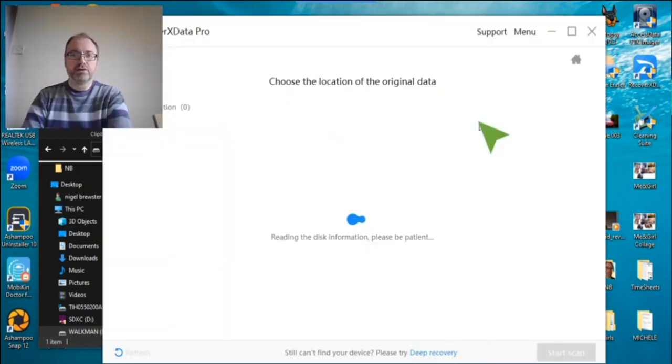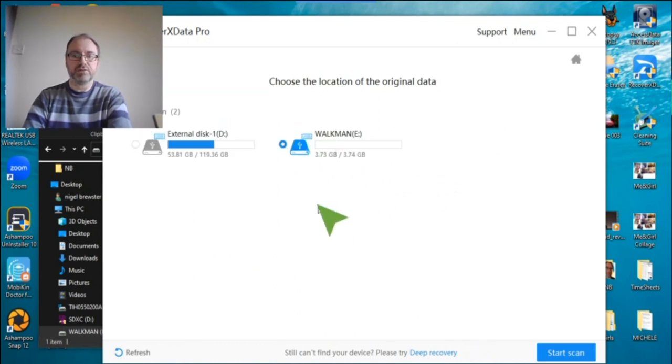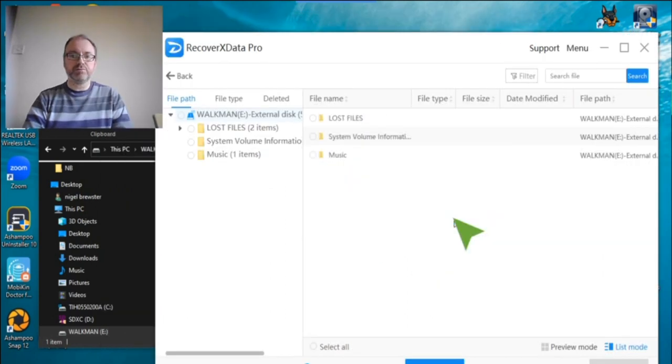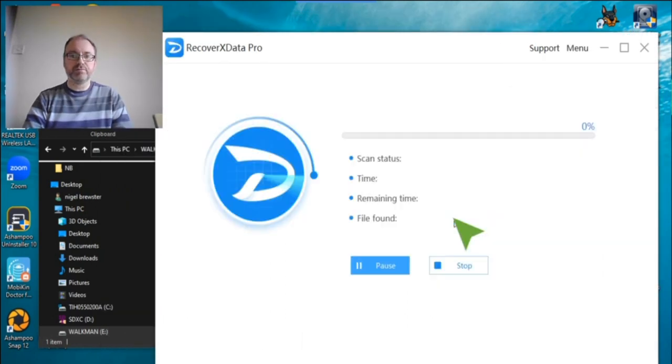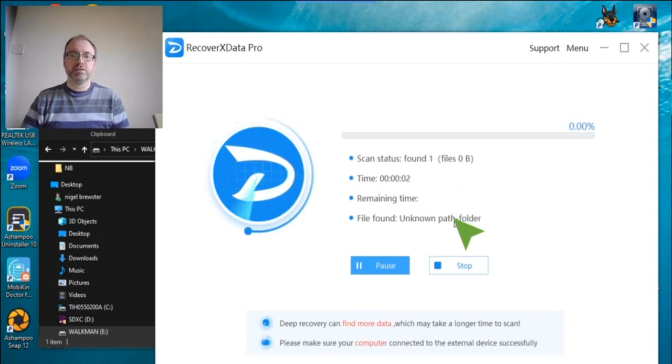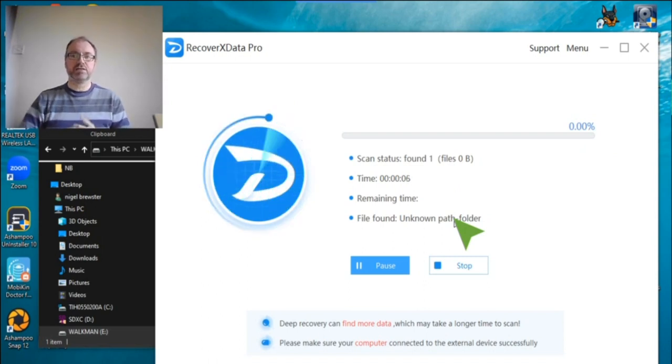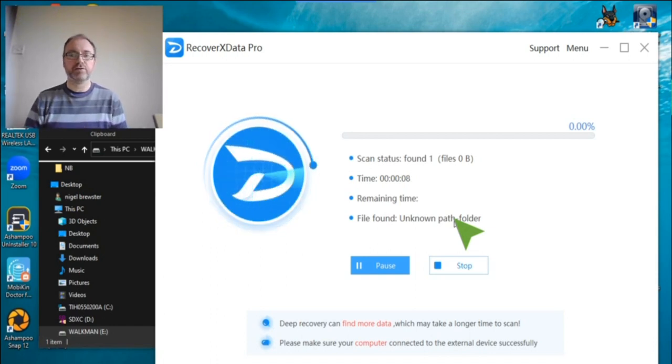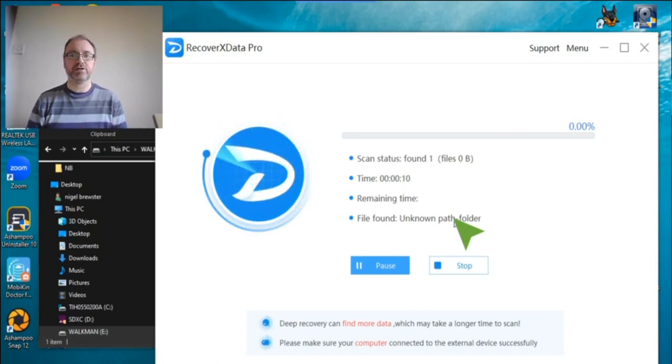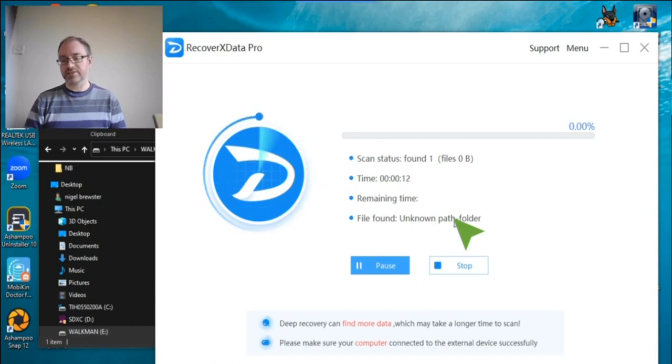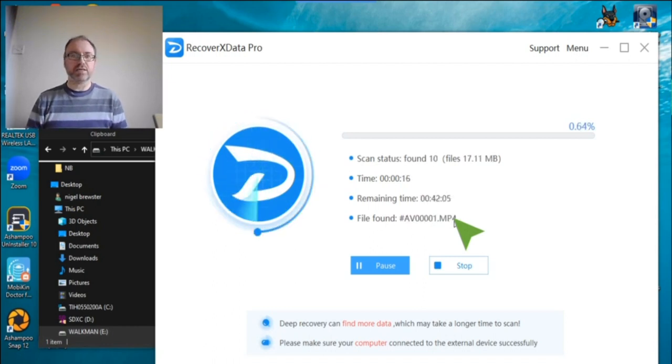There's the Walkman there. We're going to do a deep recovery on this Walkman. This is going to take quite a long time - 3.72 gigabytes is not massive, but it still takes a little while to get through.